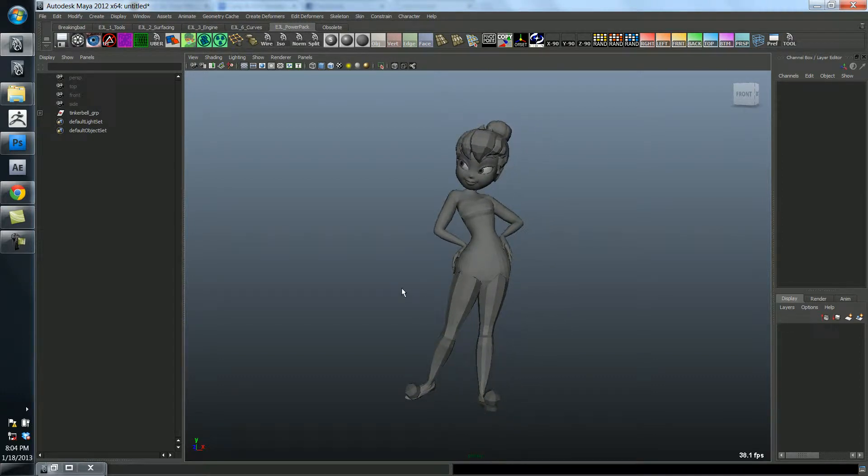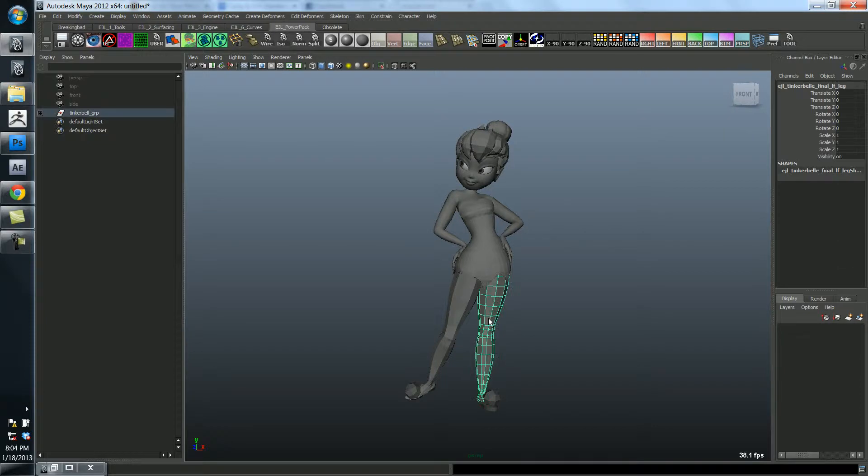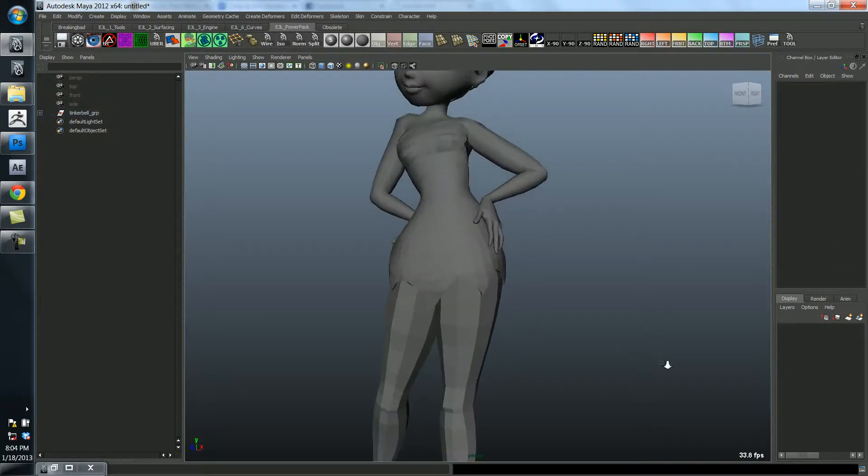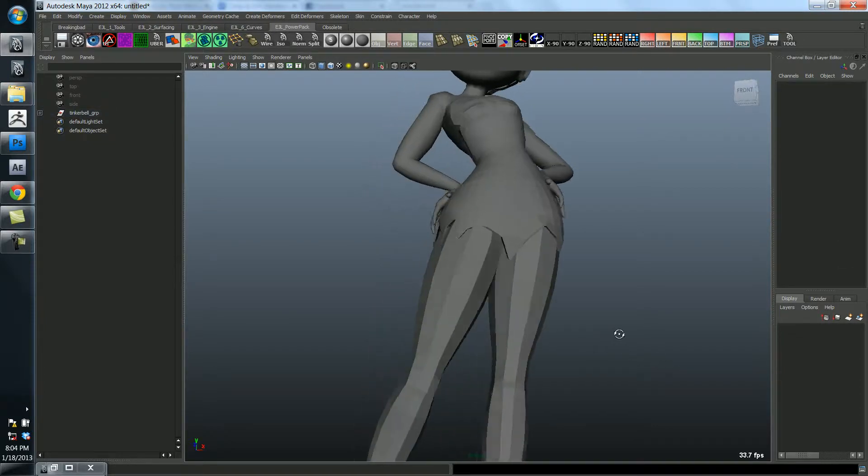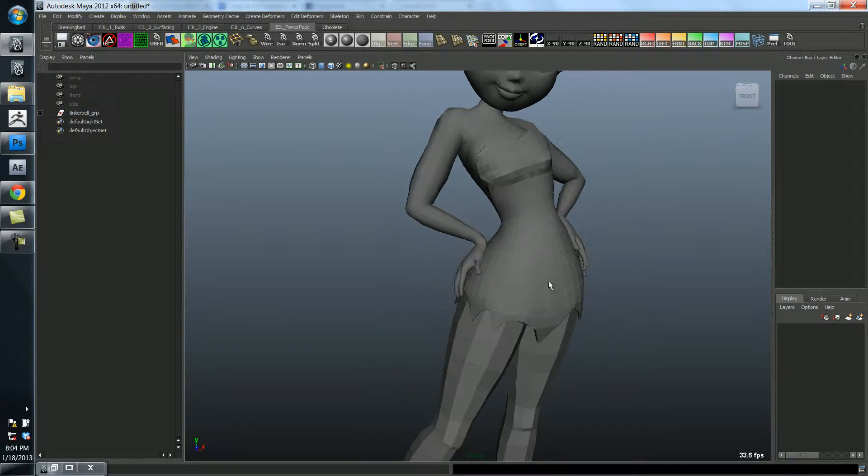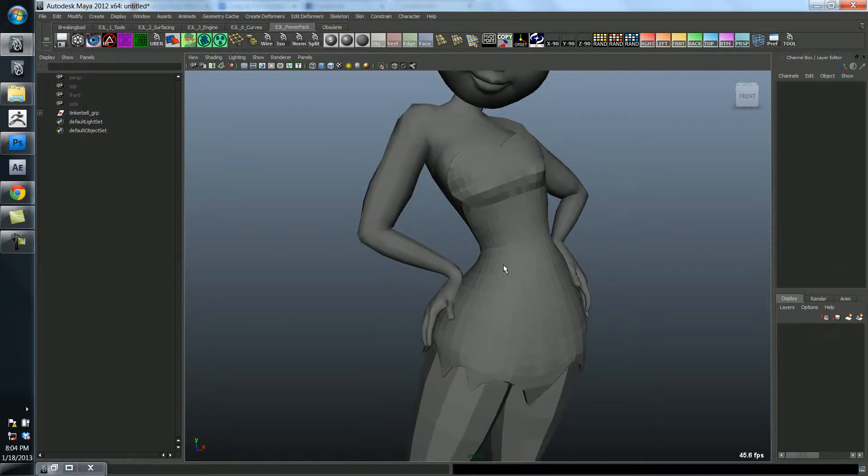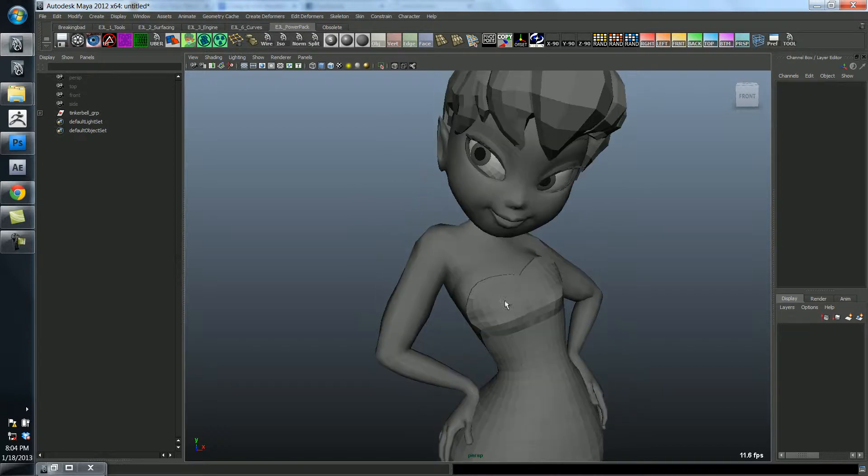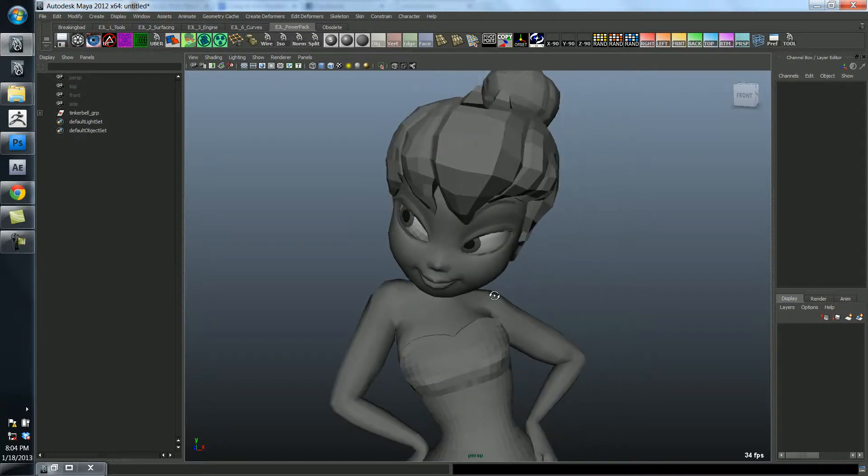So here's Tinkerbell, but as you can see the way I've modeled her, she has a lot of facets on her body. On the dress and so forth, her eyes and her hair.